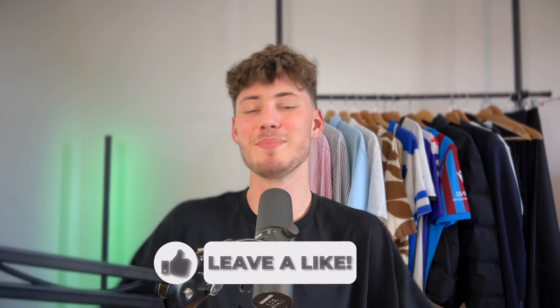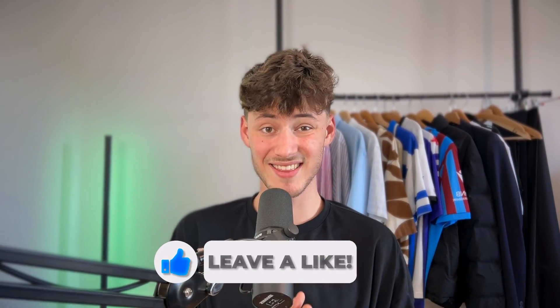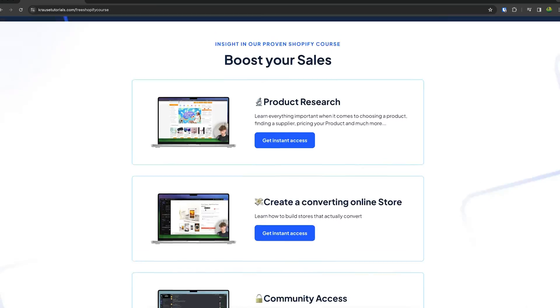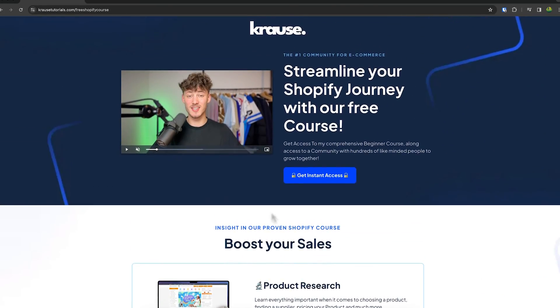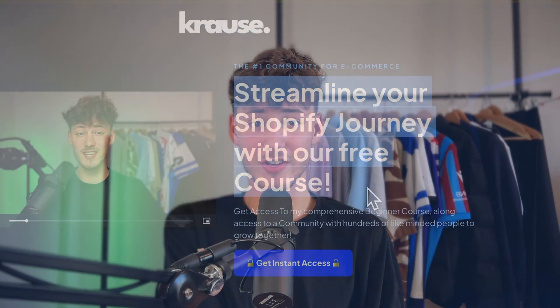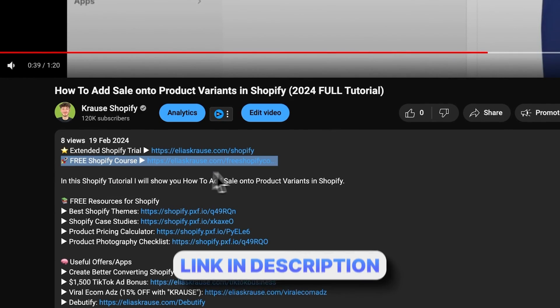We all know that starting a successful Shopify store can be super hard. That's why I'm giving out my Shopify course for completely free. You're going to learn everything needed to streamline your Shopify success in that course, so make sure to click on the link below to get started.